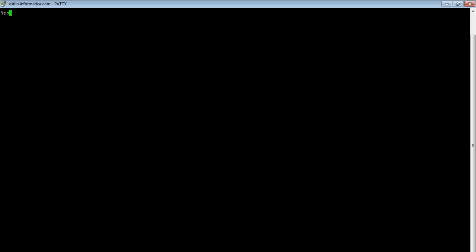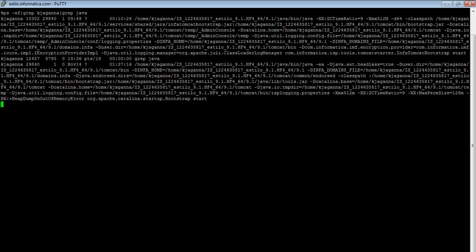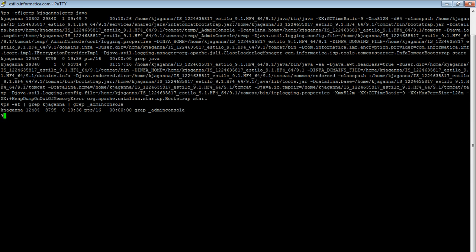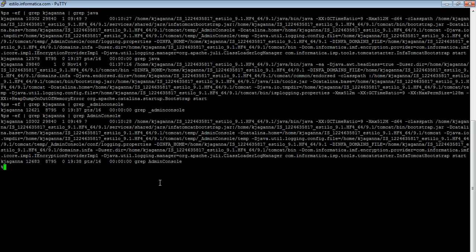I'm just connected to a server here. This is how I can grep for all the processes. So here there are primarily two Java processes. One is the node process. Another one is the admin console process. I can grep for underscore admin console. I should use the correct case. So here is the process, the admin console process.